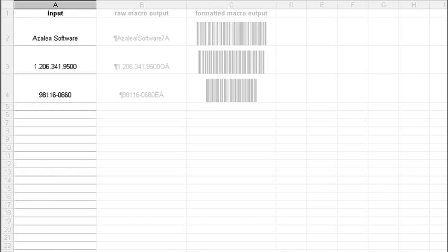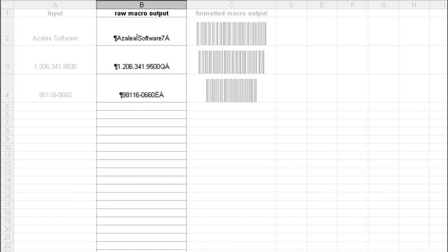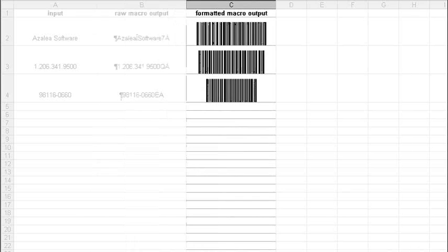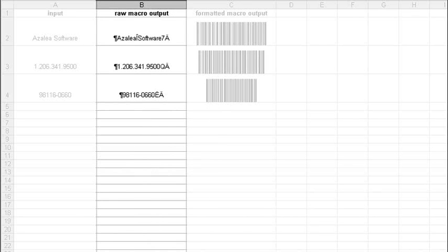In column A is your original data. Column B is the raw output from our macro, and column C is the macro output formatted in one of our Code 128 fonts. Column C is what you want. Column B is shown as an interim step.